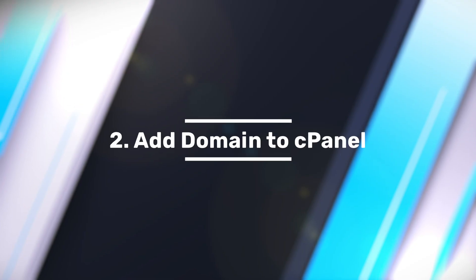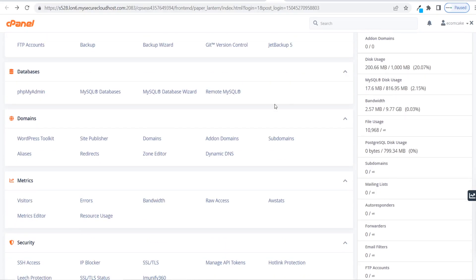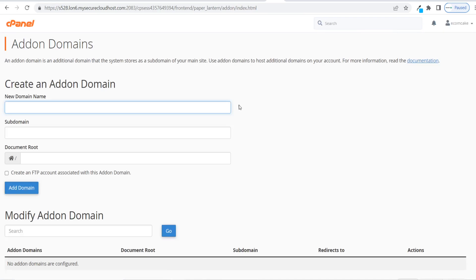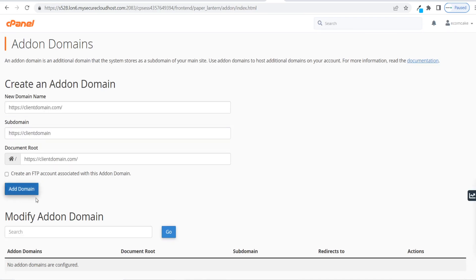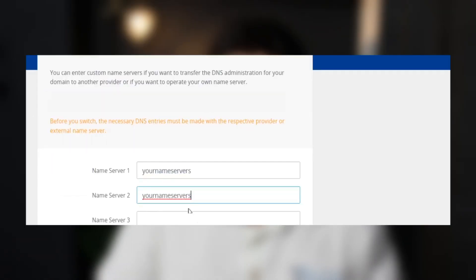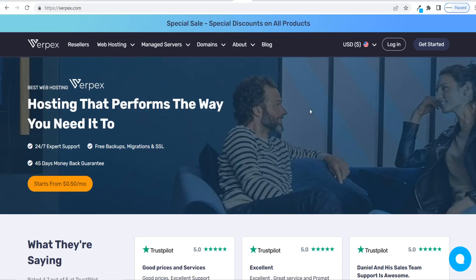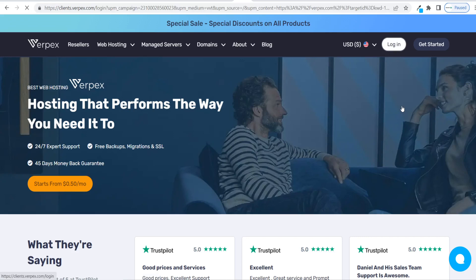Step two: add your client's domain to cPanel. Now you know what type of website your client needs, you need to point your client's domain name to your servers. If the client purchased the domain name, you can provide them with instructions on how to point the URL to your host. In cPanel, go to Domains, click on Add-on Domains, and add the client's domain. Make sure that the client has pointed their domain name to your name servers for this to work.